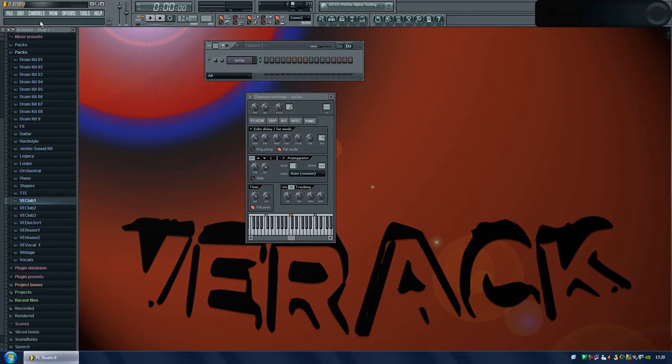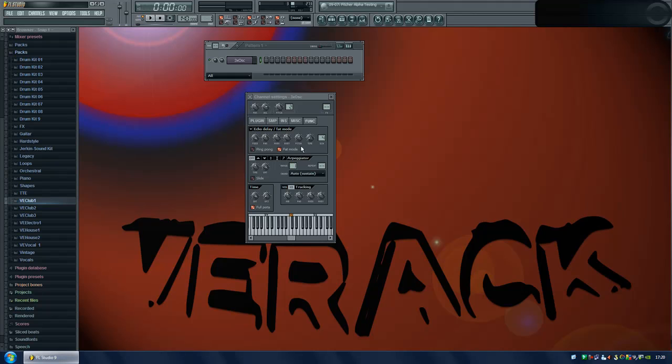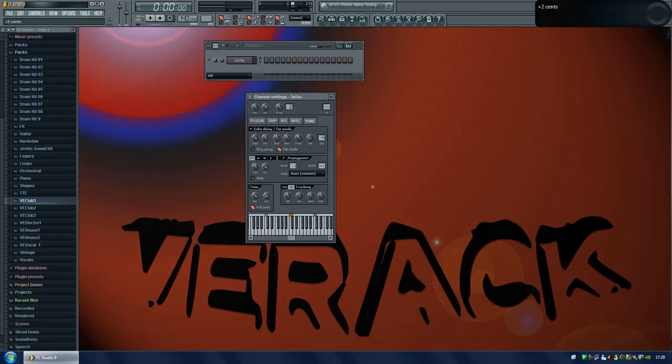Now if you look at this window or the hint bar up here you can see what value the knob is set to as I move it. So now you see it's two hundred twelve, one hundred seven, thirty. You should want to have it somewhere between plus two and plus twenty seven.